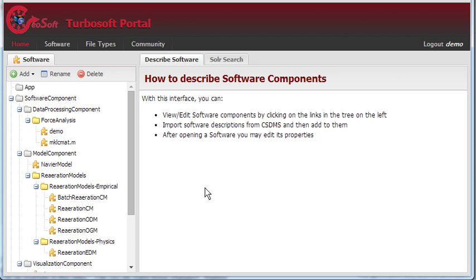In order to make it easier for scientists to fill in and maintain their code, GeoSoft is able to take sample input and output files and automatically fill in the I.O. specifications for that component.